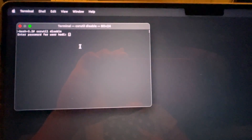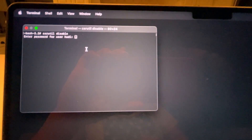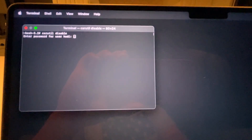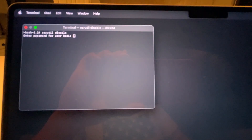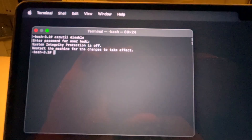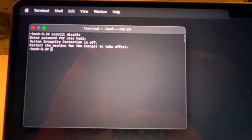The first time I did this it gave a warning saying that you're disabling System Integrity Protection and this could be harmful for your computer. Go ahead and type in your password for the user you logged in as. It takes about 10 seconds to confirm. It will say: 'System Integrity Protection is off — restart the machine for the changes to take effect.'